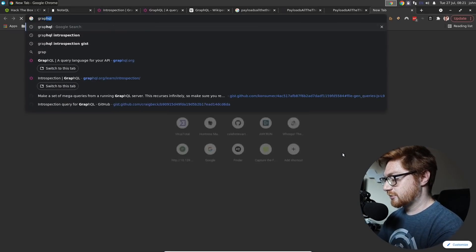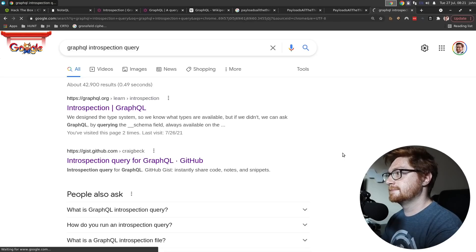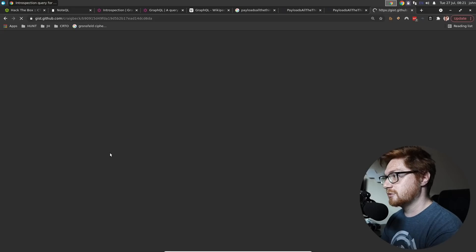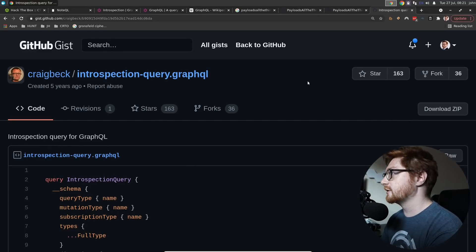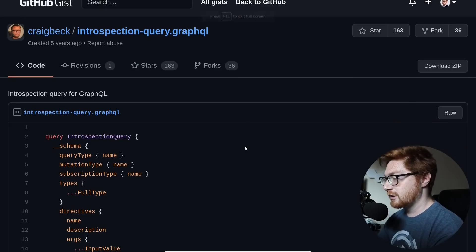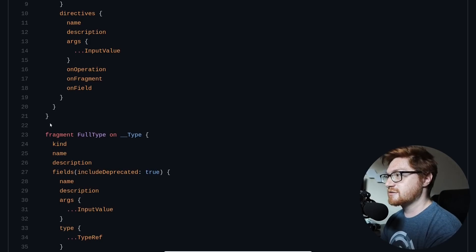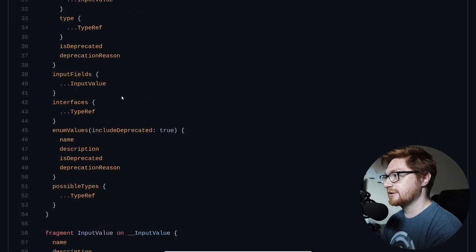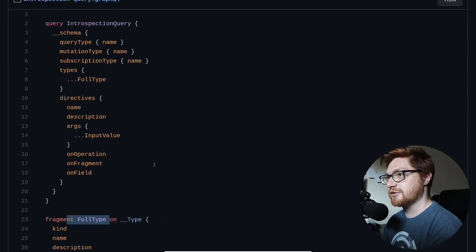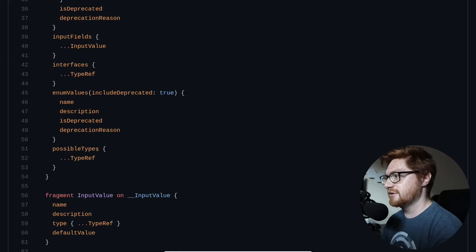Is there a GraphQL introspection query? Oh — an introspection query for GraphQL in a GitHub gist. Maybe that's like a whole big payload. And this is kind of what I had ended up stumbling across. This is the introspection query. It's literally the exact same as what PayloadsAllTheThings had, maybe with less stuff. But let's go ahead and mess with this.